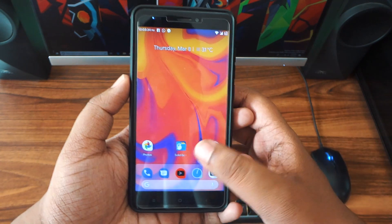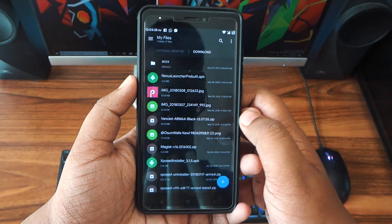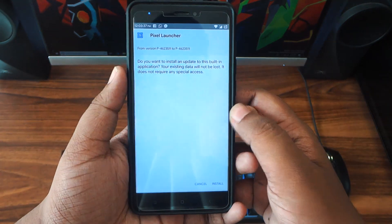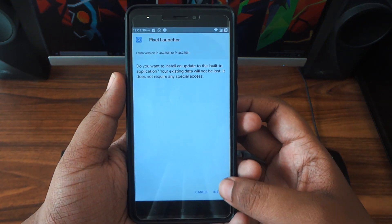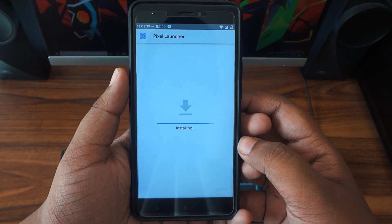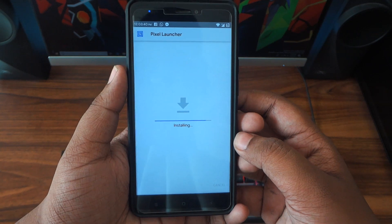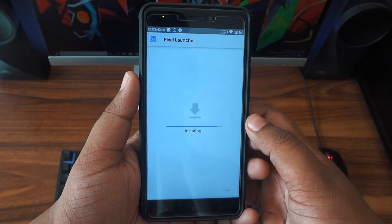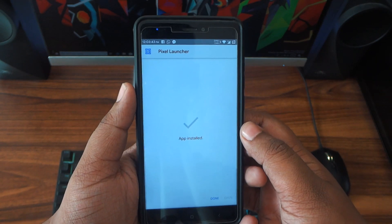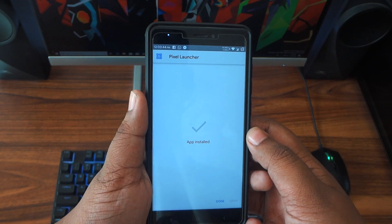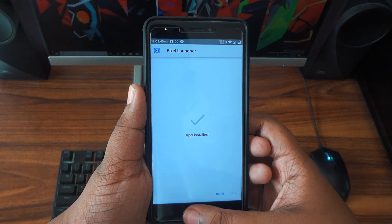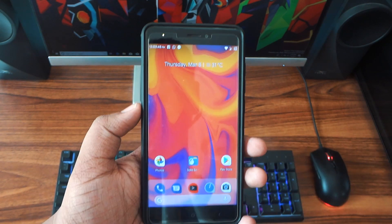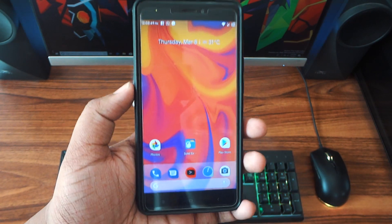Hey, what is up guys, Adib here. Today I'm going to show you how you can get the Android P launcher. First of all, download it and install it, and do note that if you want to get all the features working, you have to install it as a system app. I have installed it as a system app.